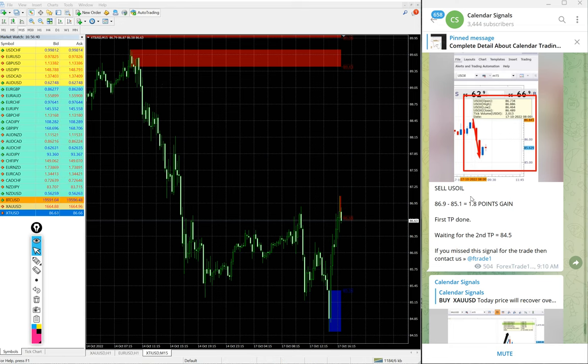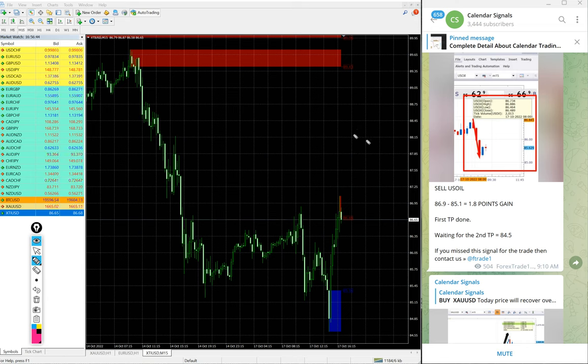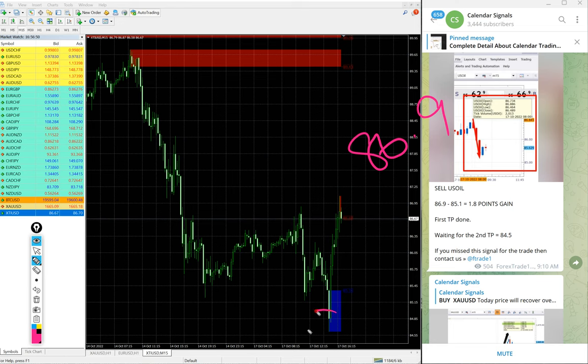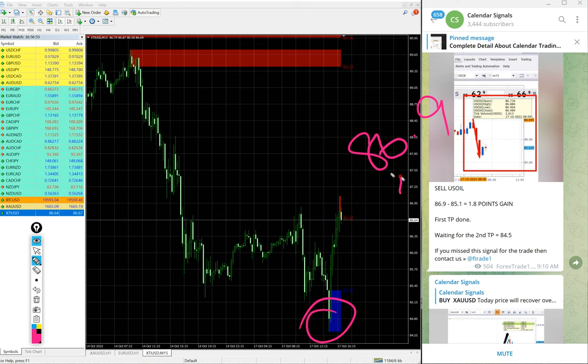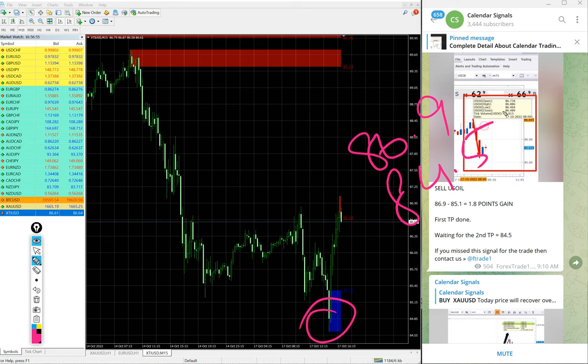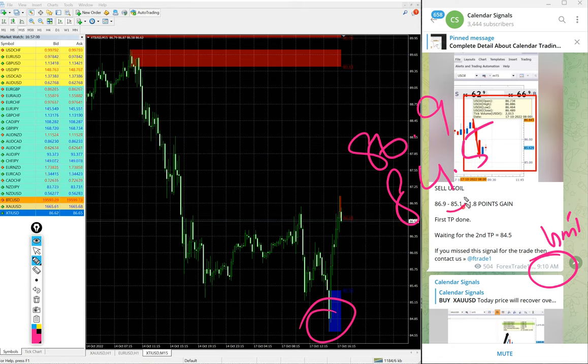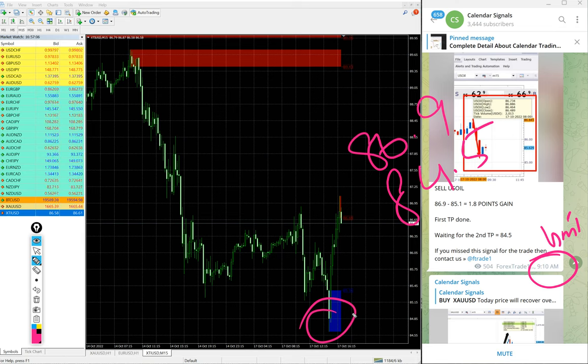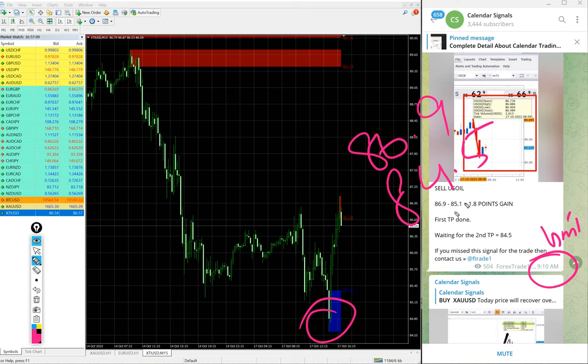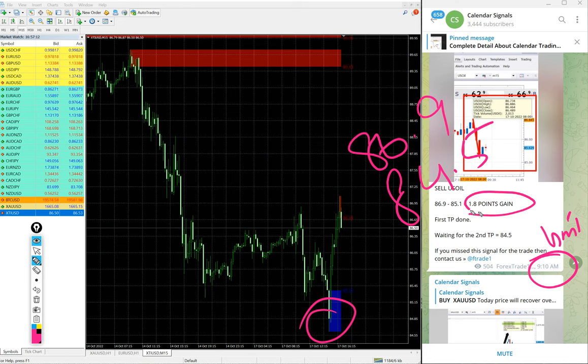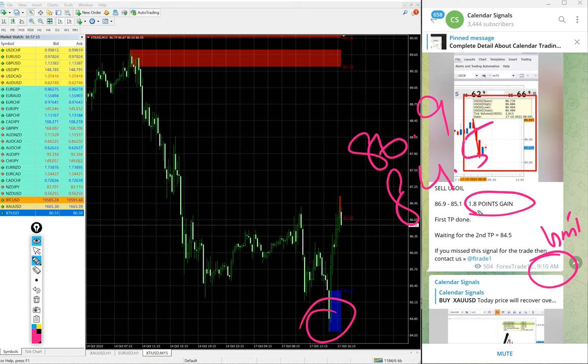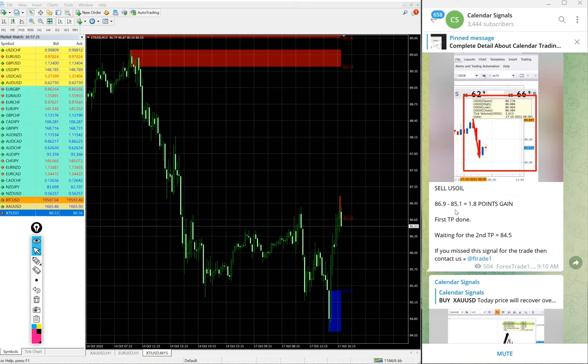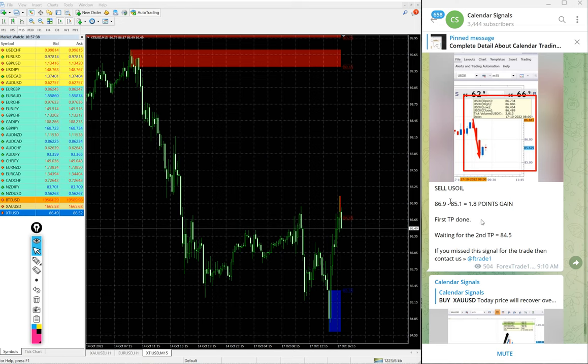So, first we will see the performance of oil. Sell US oil we gave and US oil already performed from 86.9 till here low traded is 84.5. We updated at 9.10 AM GMT. At that time, low traded was 85.1. It further went down and low traded 84.5. At that point, gain is 1.8 points.